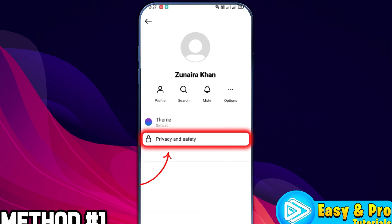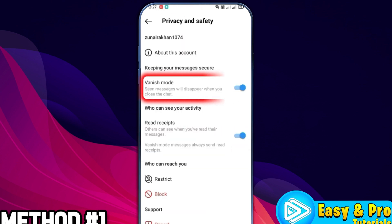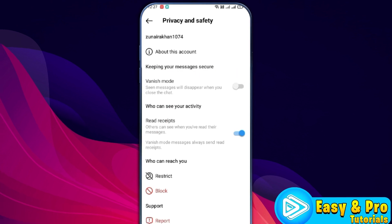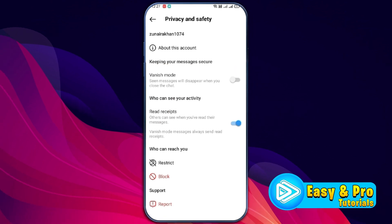Open Privacy and Safety here. You can see that our vanish mode is turned on. You can simply turn it off from here. This was the first method.